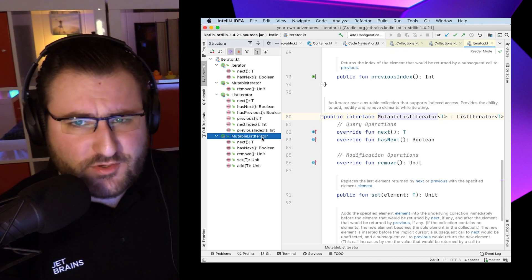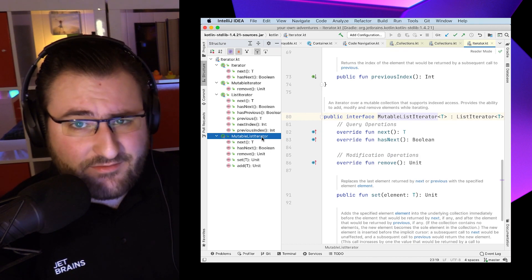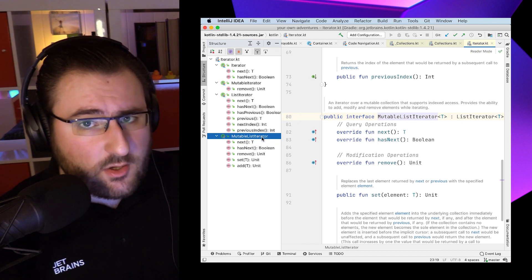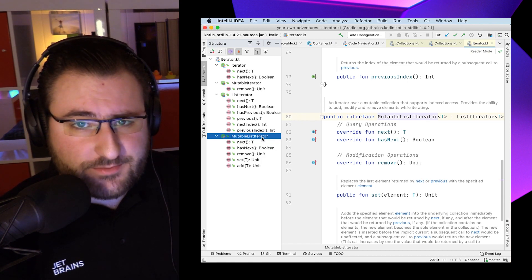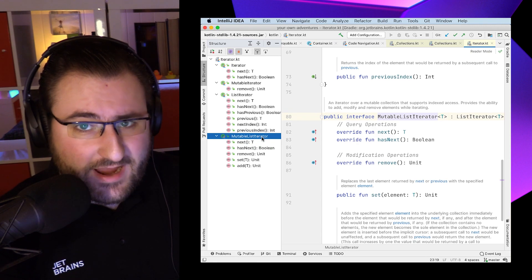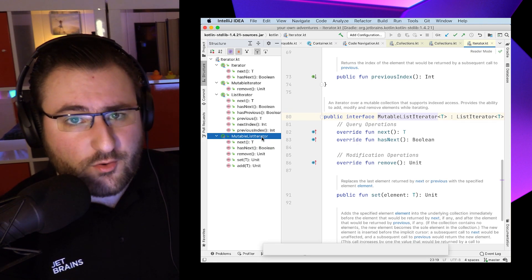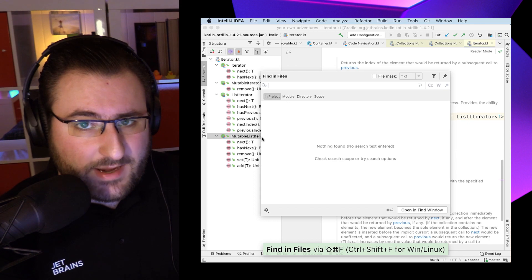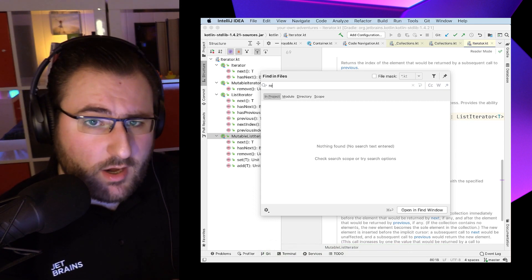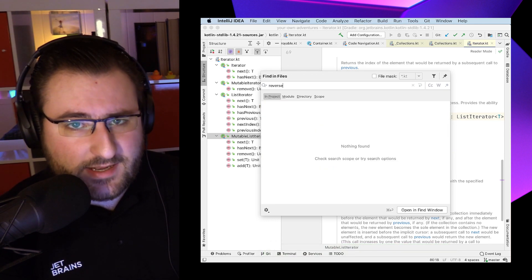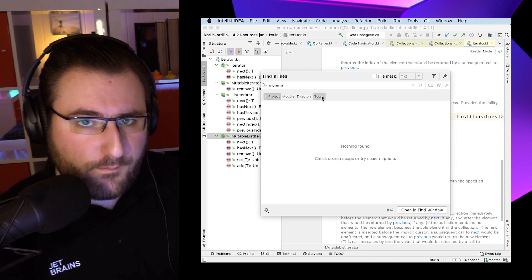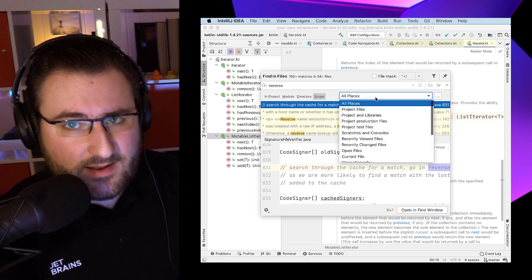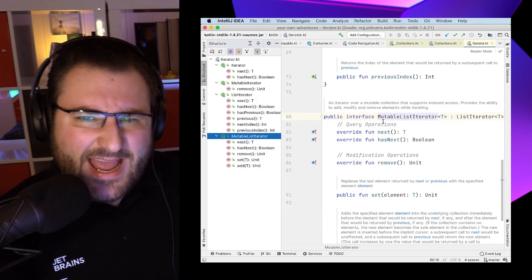And last but not least, if you just can't find what you're looking for by navigating around this way, you can always go back to the good old search function. We can reach that with find in files reachable via command shift F. And there's a little trick. By default, this function actually only searches our own code, not the code of our dependencies. But if we hit scope and select projects and libraries, now we're also searching in those files as well.